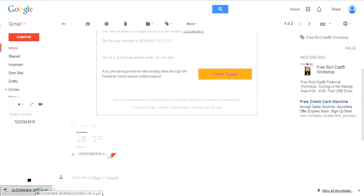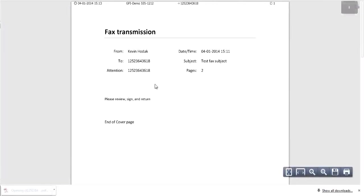You can open the attachment in your preferred PDF reader and see the document that was faxed.